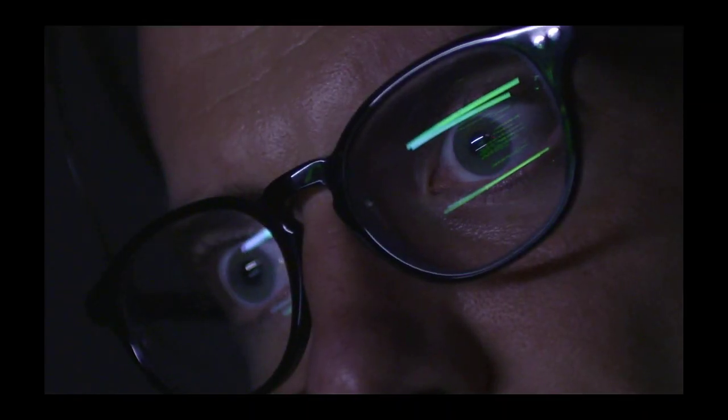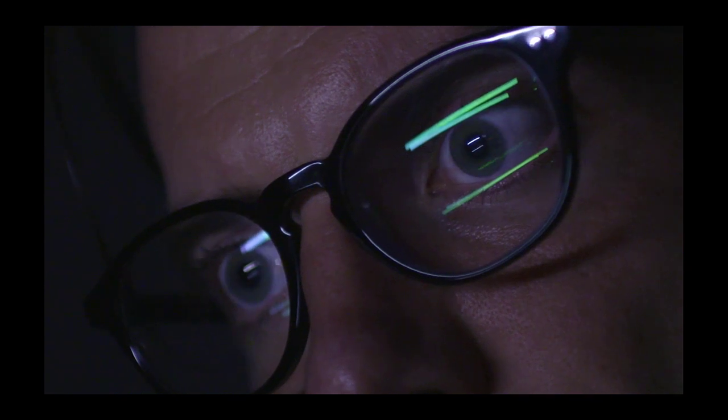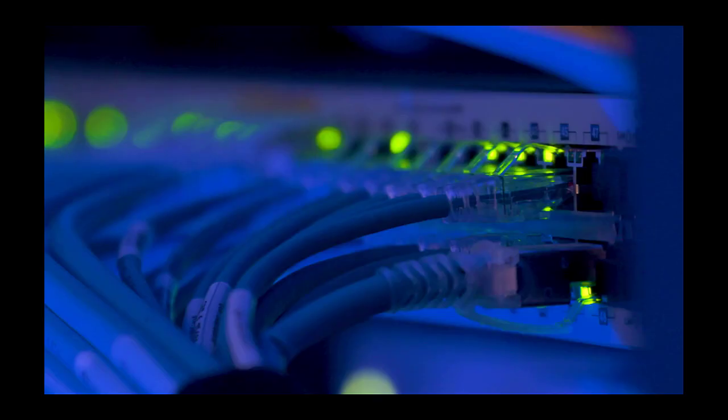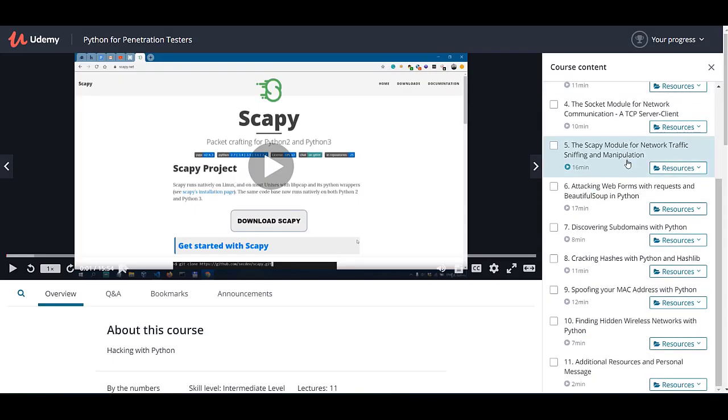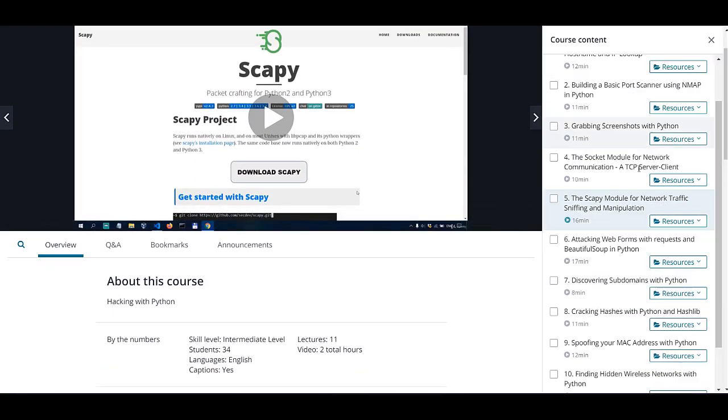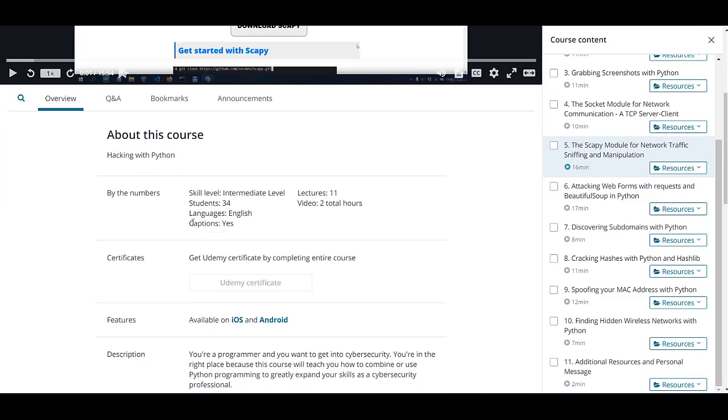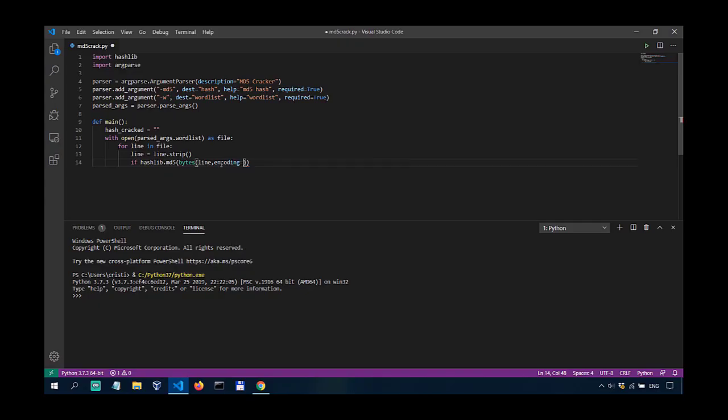If you want to gain an edge over other cyber security professionals, take my Python for Pentesters course and learn how to leverage the power of Python in penetration testing and cyber security. Link in the description.